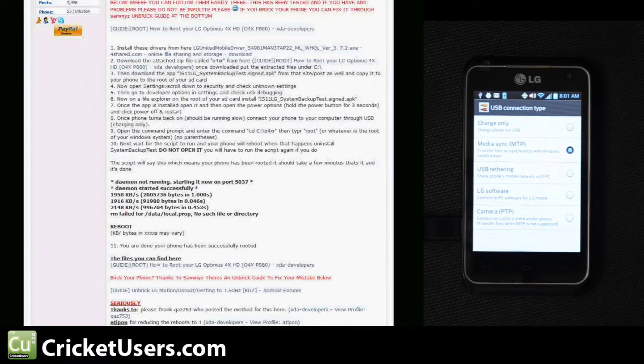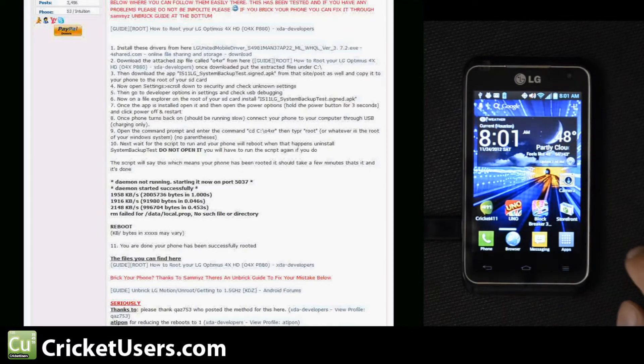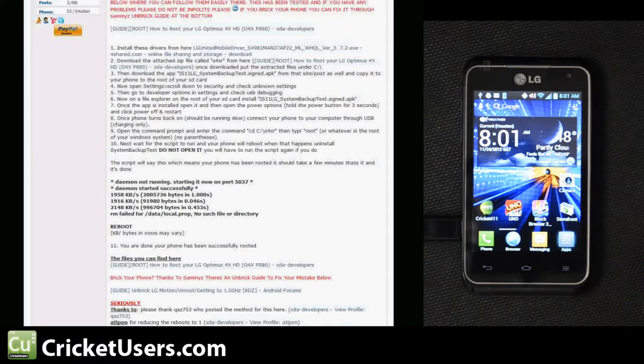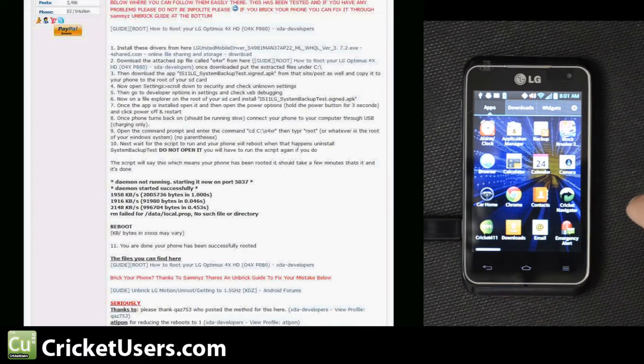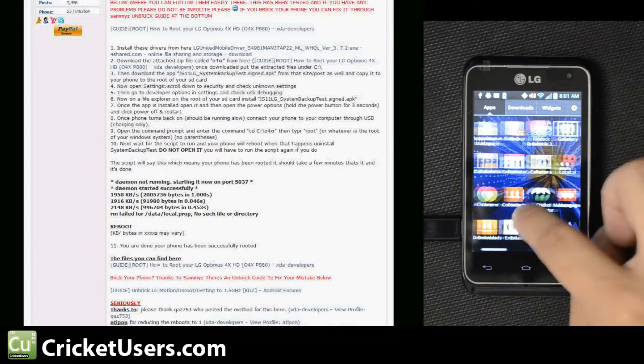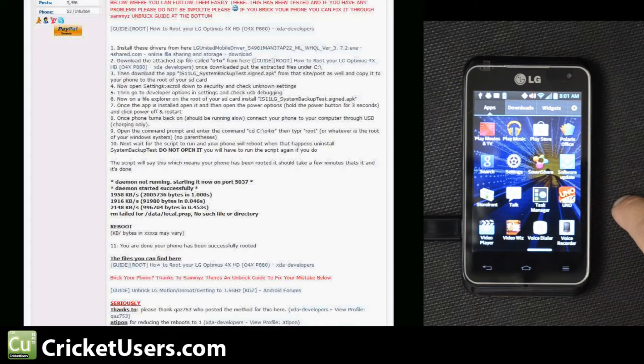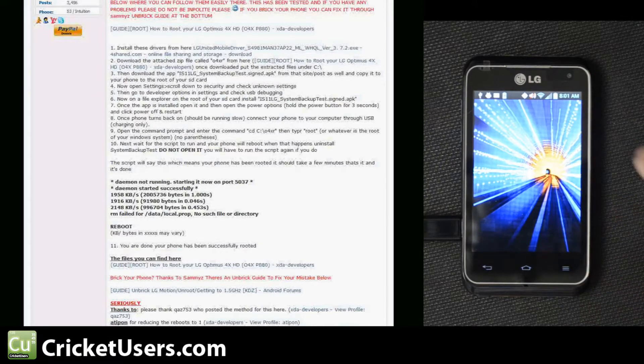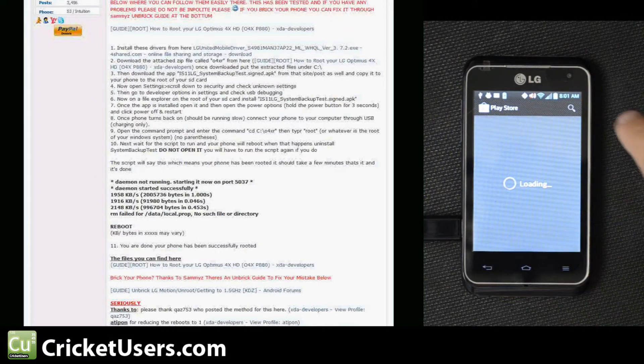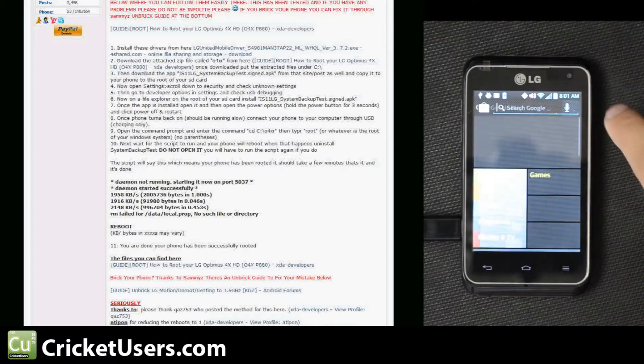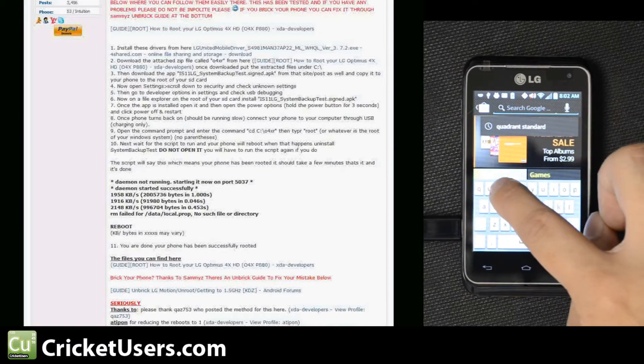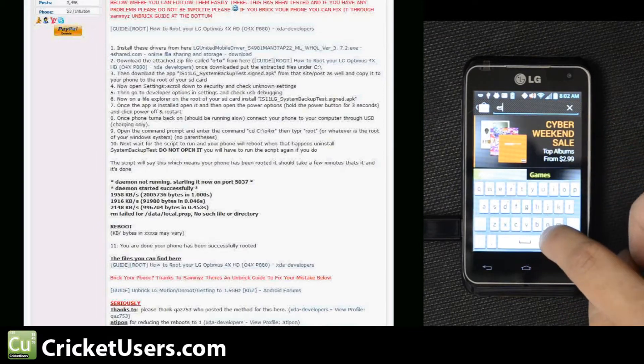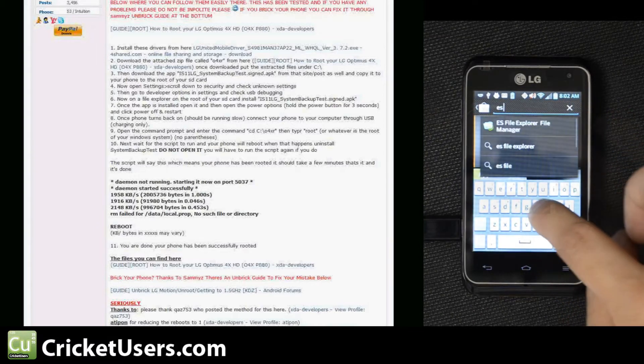Let's go ahead and go to a file explorer. If you don't have a file explorer on your device, go ahead and go to the Play Store. ES File Manager works fine or Root Explorer.